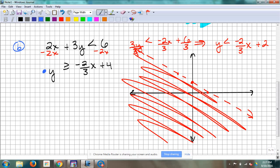Next one — y-intercept is 4. Same slope — we already said they're parallel. So I'm going to go down 2 over 3. And then is this solid or dotted? Solid — it has an equal-to mark.